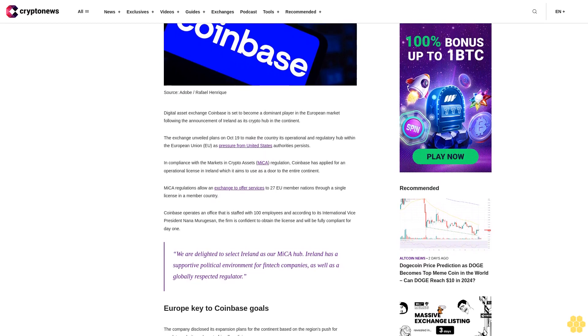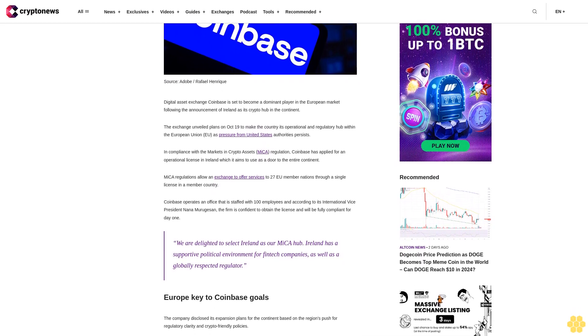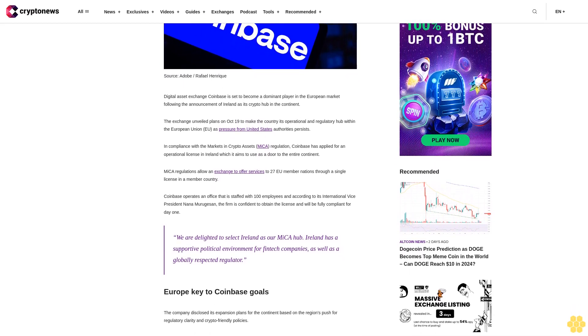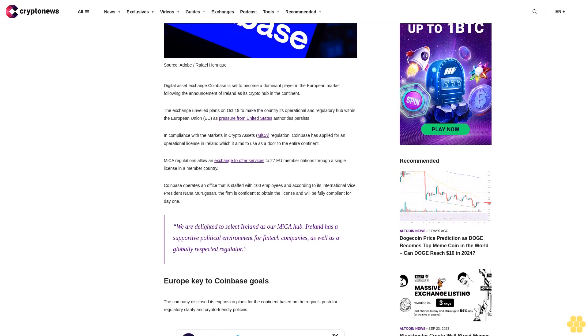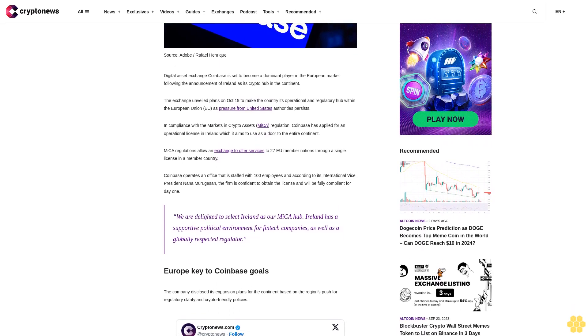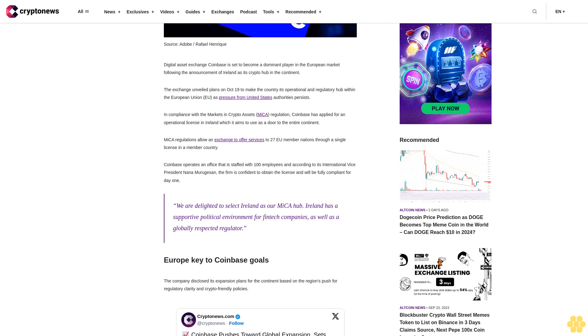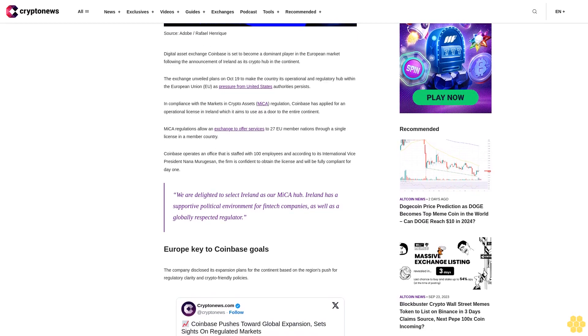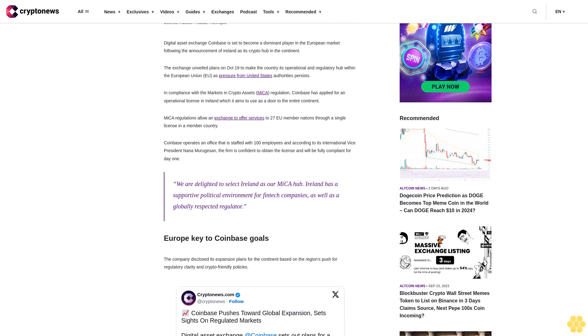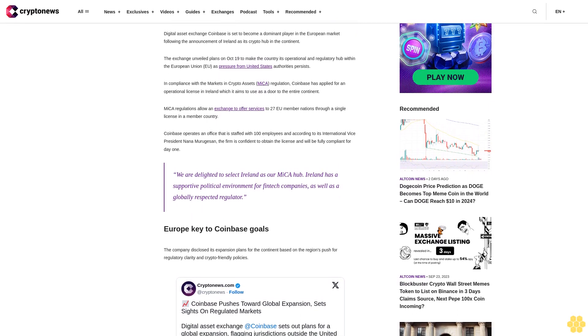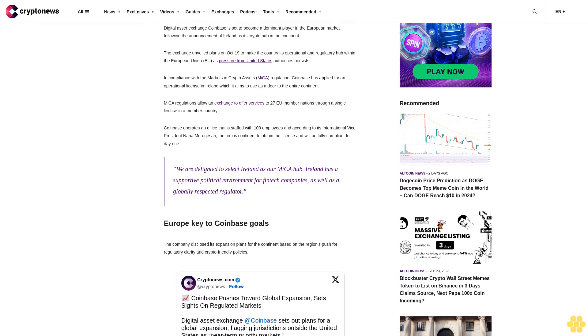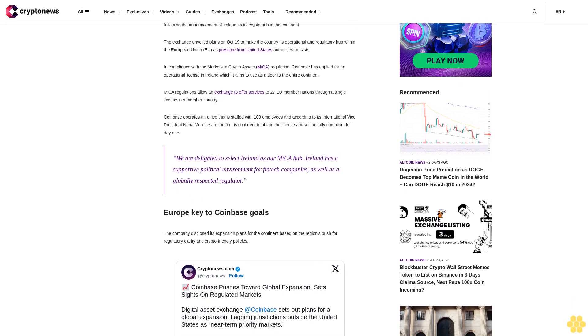MiCA regulations allow an exchange to offer services to 27 EU member nations through a single license in a member country. Coinbase operates an office that is staffed with 100 employees and according to its international vice president Nana Miragesen, the firm is confident to obtain the license and will be fully compliant for day one.